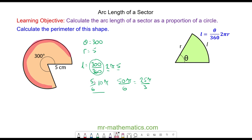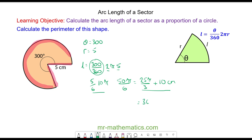We've been asked for the perimeter, so we need to include the two equal radii. The perimeter is 25π over 3 plus 10 centimetres. As a decimal, that approximates to 36.2 centimetres.